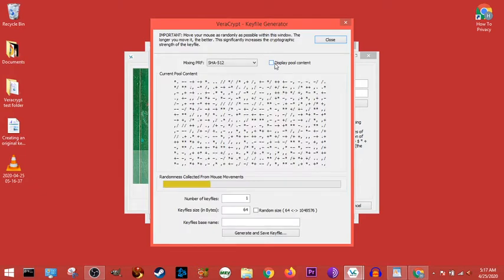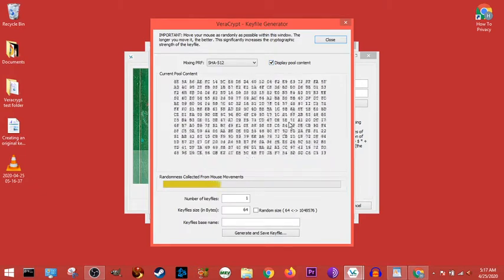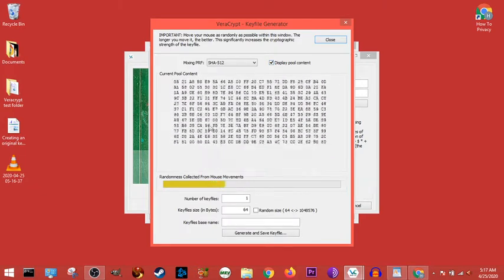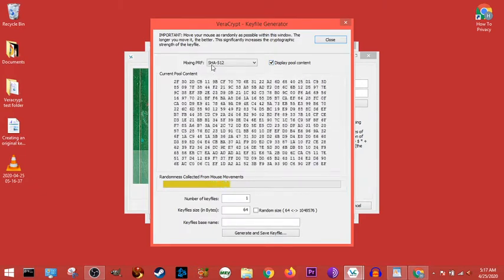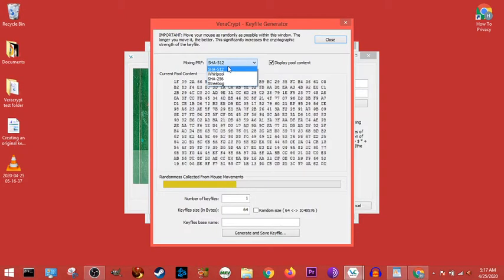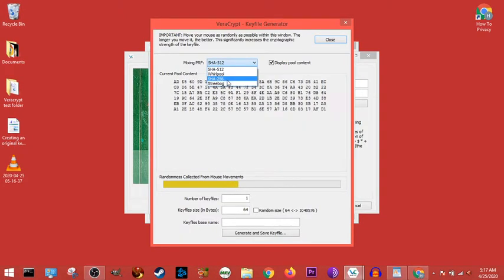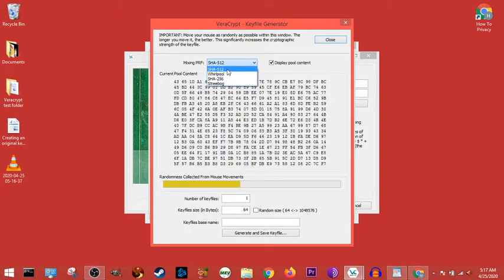So if we hit display pool content, you see all that random data. This right here is the mixing PRF, means SHA-512, Whirlpool, SHA-256, and Strebog.